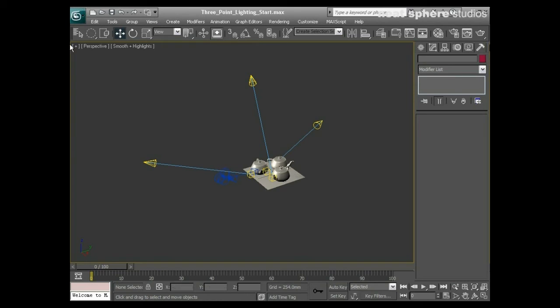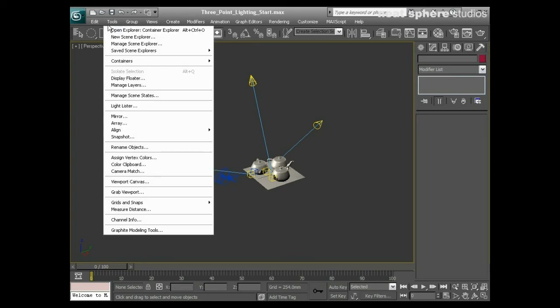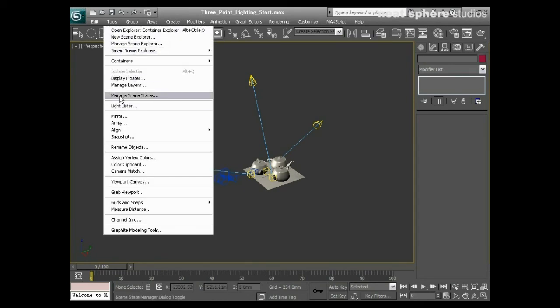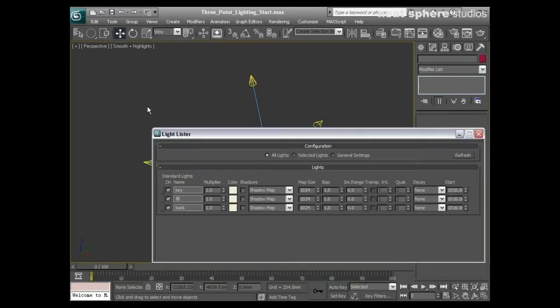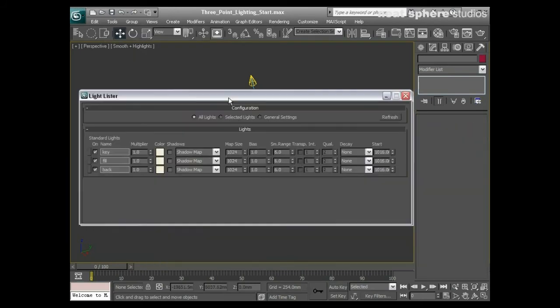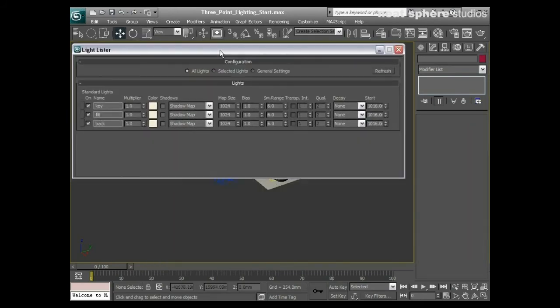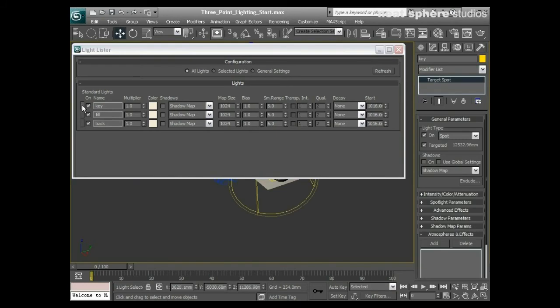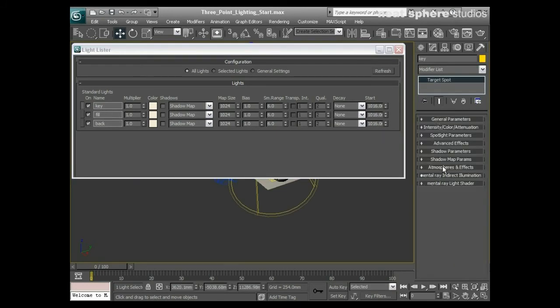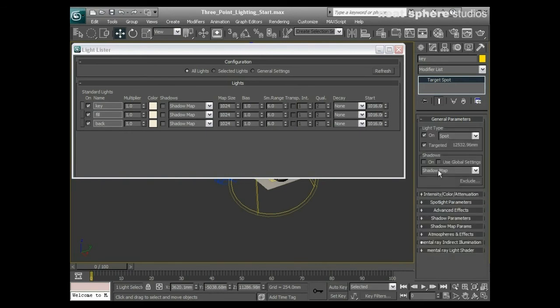To help me select all these lights quickly and easily and to make some basic changes to them, I'm going to go to tools and open up something called my light lister. There's the light lister. We've got key, fill, and back. First of all, I'm going to select my key light and you see its options appear here in my control panel.